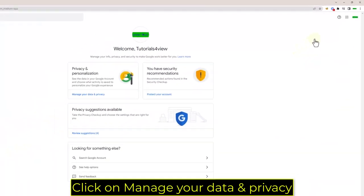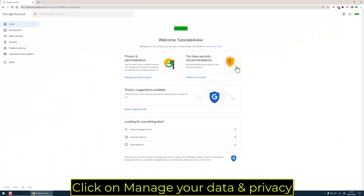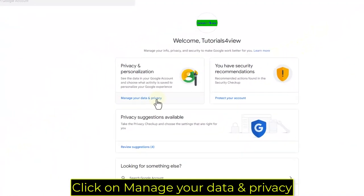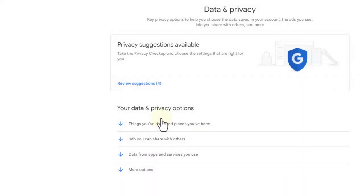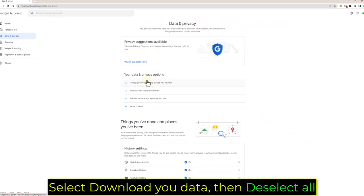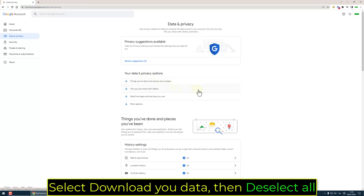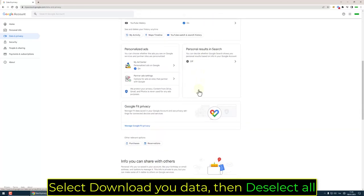Click on Manage Data & Privacy. Select Download Your Data, then deselect all.